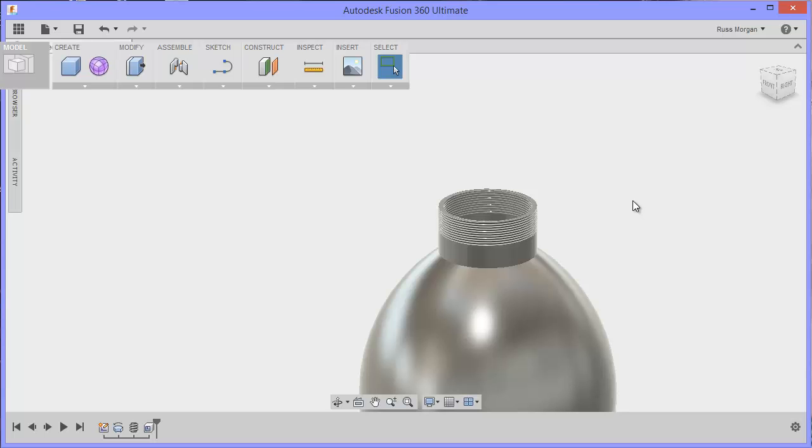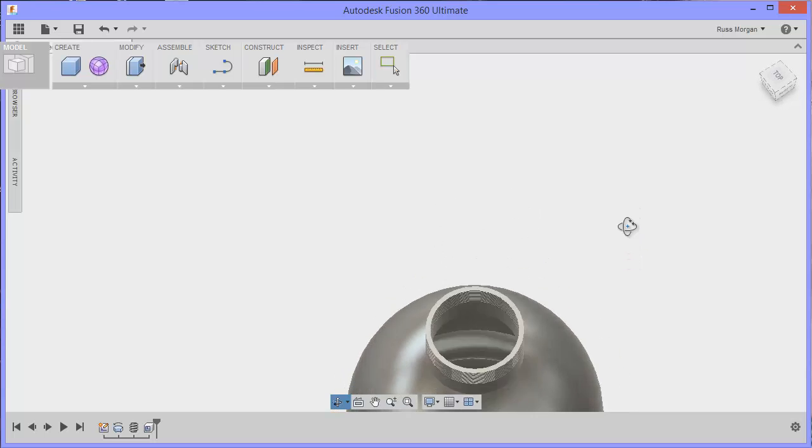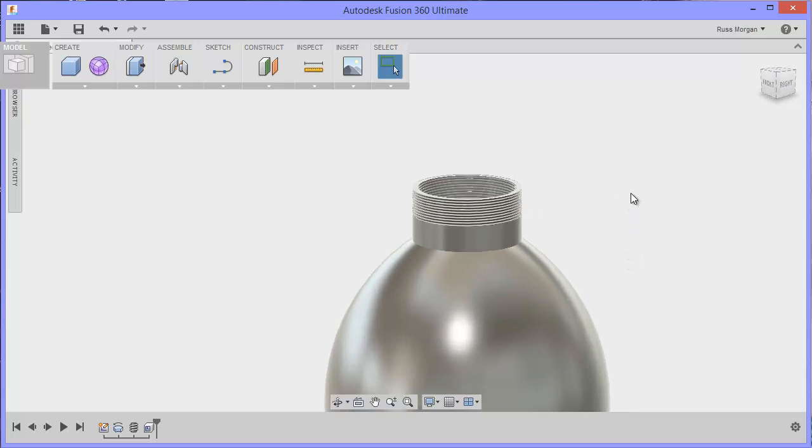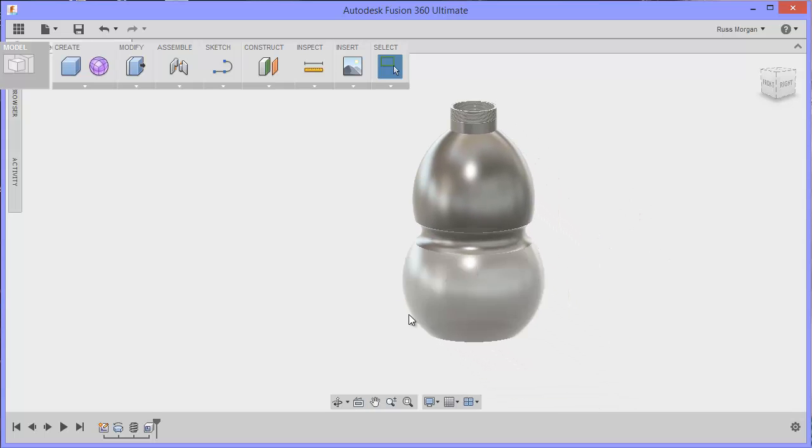So it's going to be one mil thick on the inside, click okay, and if I swing it around so you can see it, there's the inside of my bottle. So that's a very quick way of doing it.